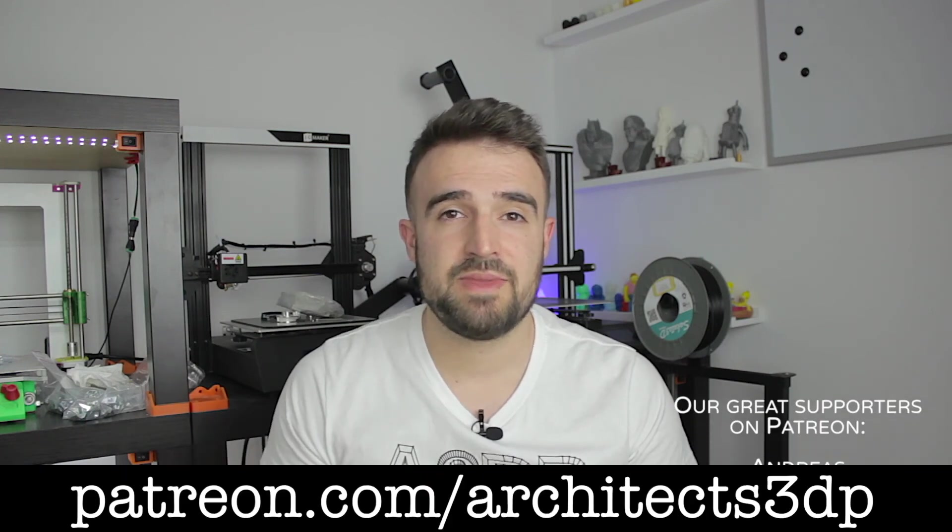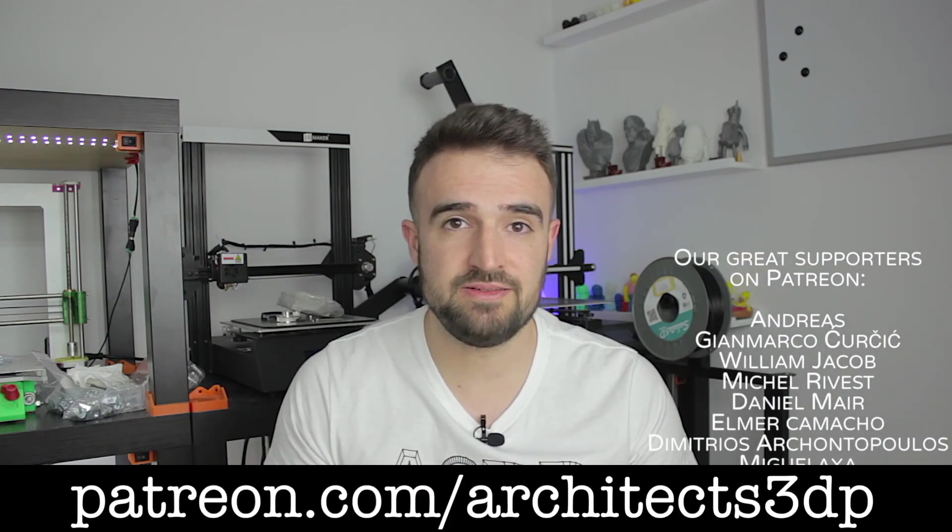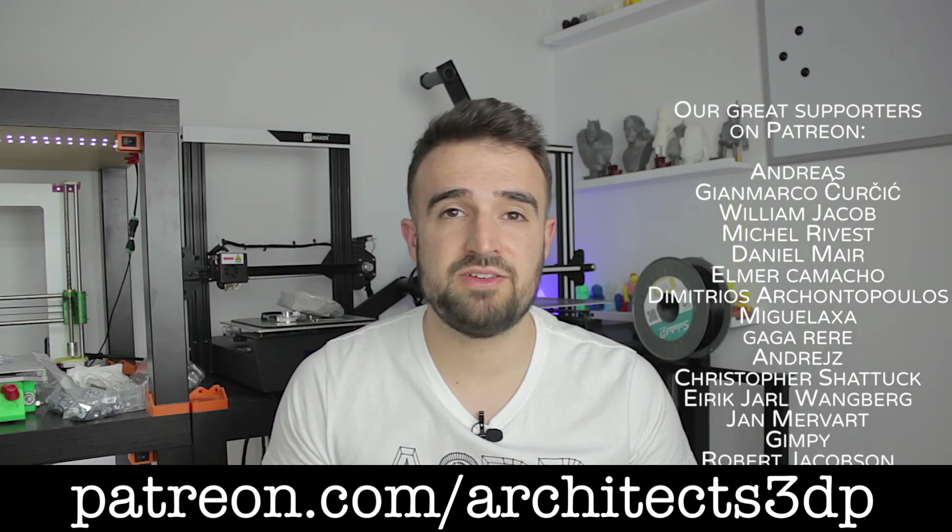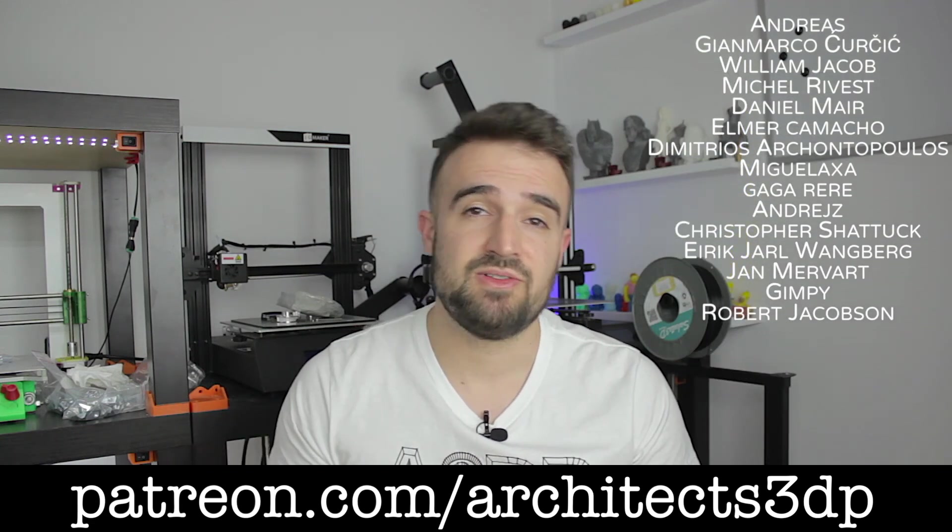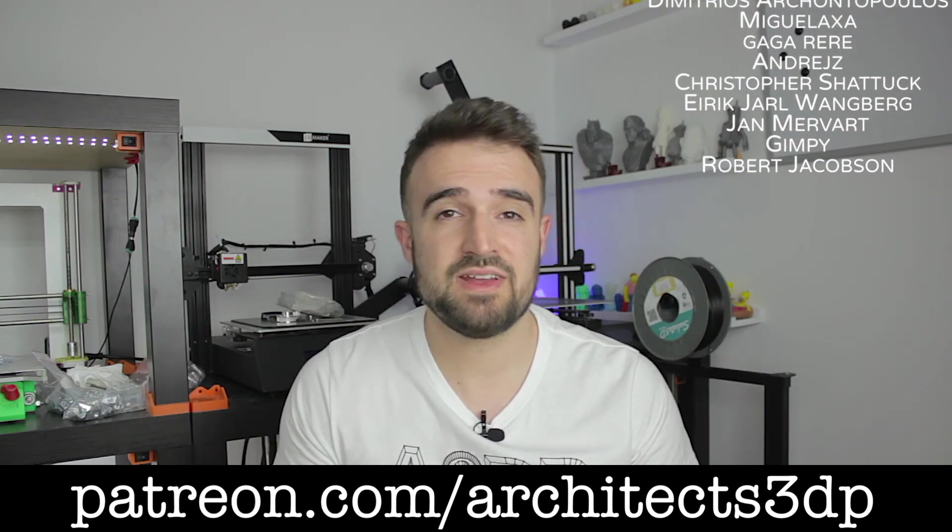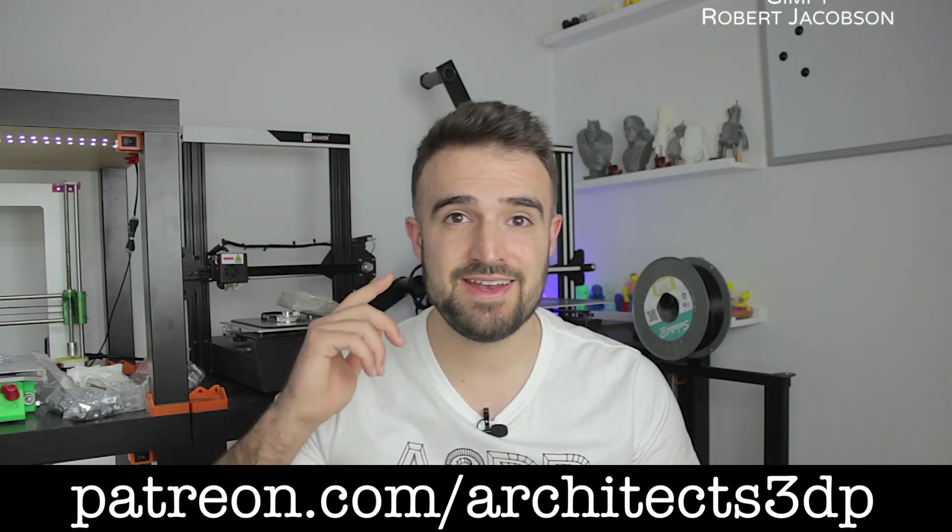Nothing else to say guys, make sure you are subscribed to the channel, please consider to support my work on Patreon through the link in the description, as all these amazing people does. And finally guys, see you in the next video.